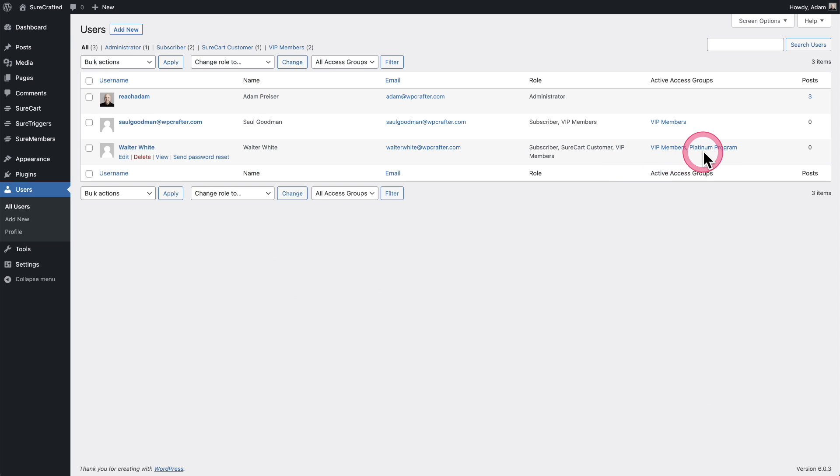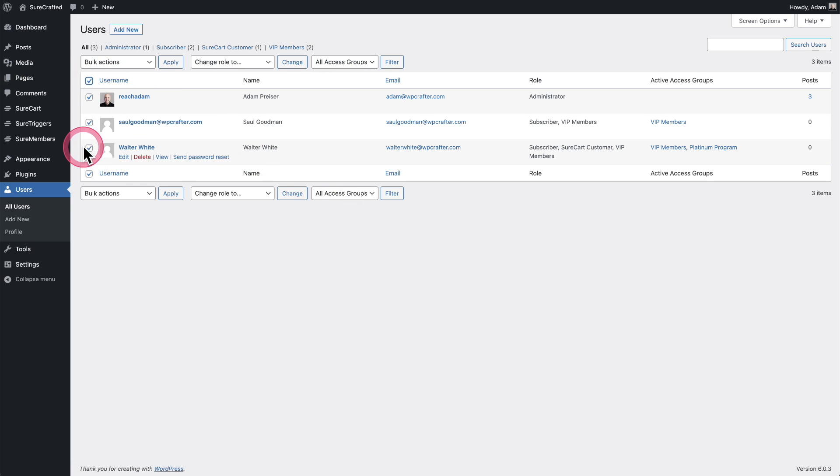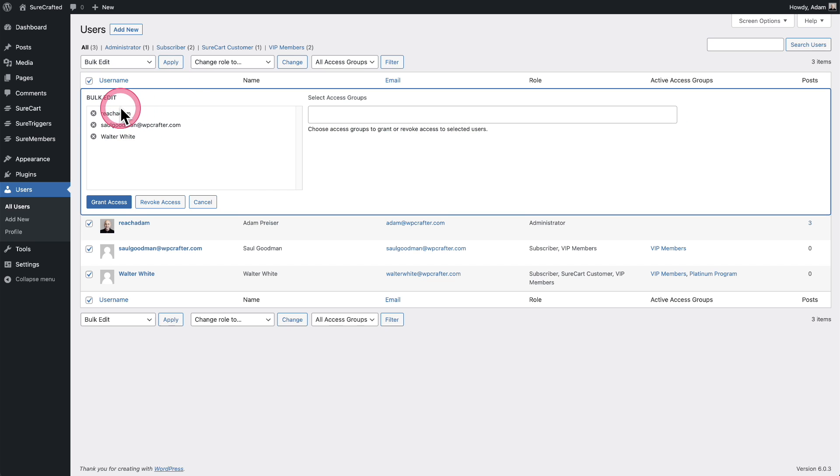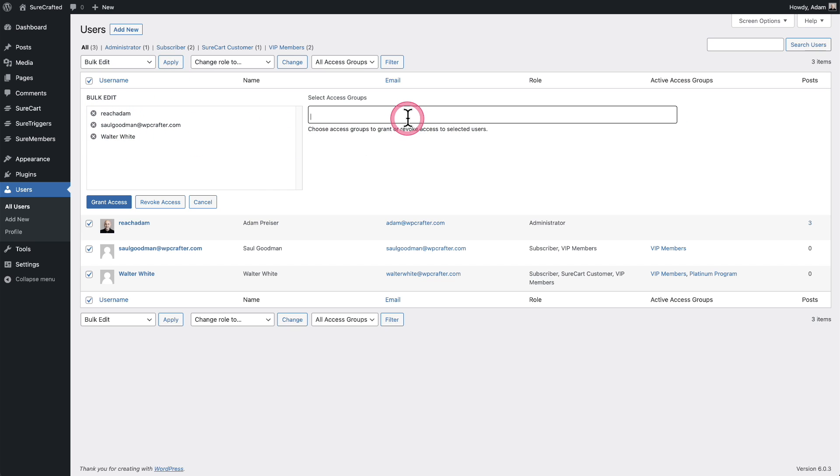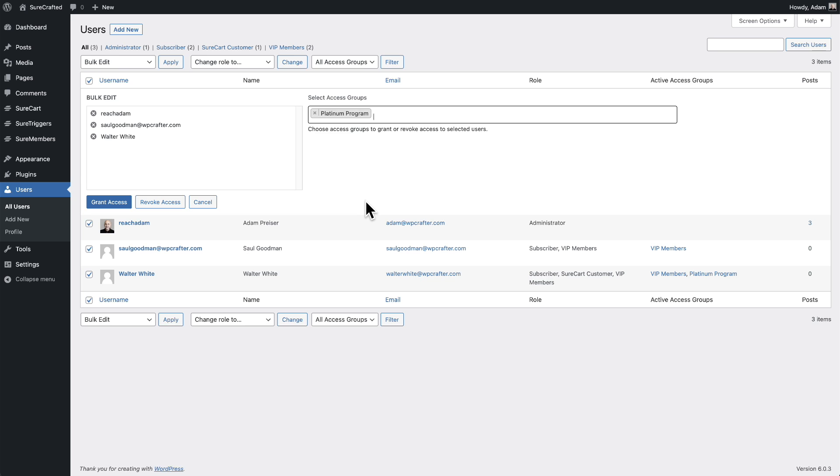But you can also bulk add or remove people from access groups. So I can check this box right here to select all my users. Where it says bulk actions, we'll choose this option here that says bulk edit. I'll click on apply. It lists my users right here. I can choose the access group, so we can do the same one. And then here I can choose to give everyone access to this access group or remove everyone from this access group. So this will make it easy for you to bulk add people. When you start using SureMembers on your website, it's going to make it a lot easier with this bulk user editing.